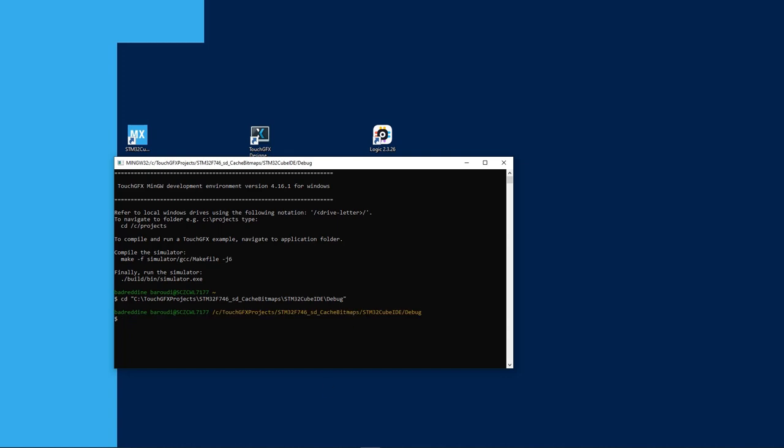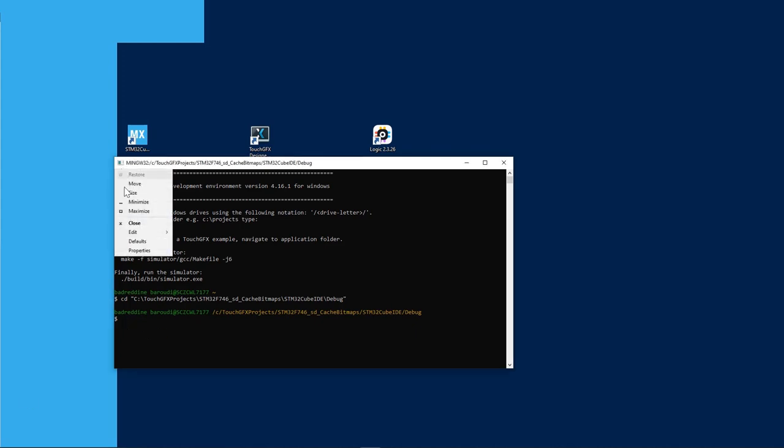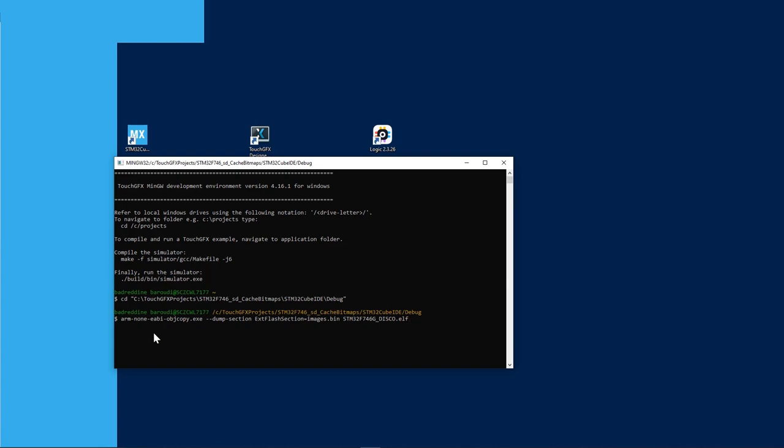Next, I will extract the images from the ELF file. I will use arm-none-eabi-objcopy, dump section, external flash section, images.bin, that's the name of the target file, and then STM32F746 disco.elf. With this command, I will dump the external flash section from the ELF file to images.bin.